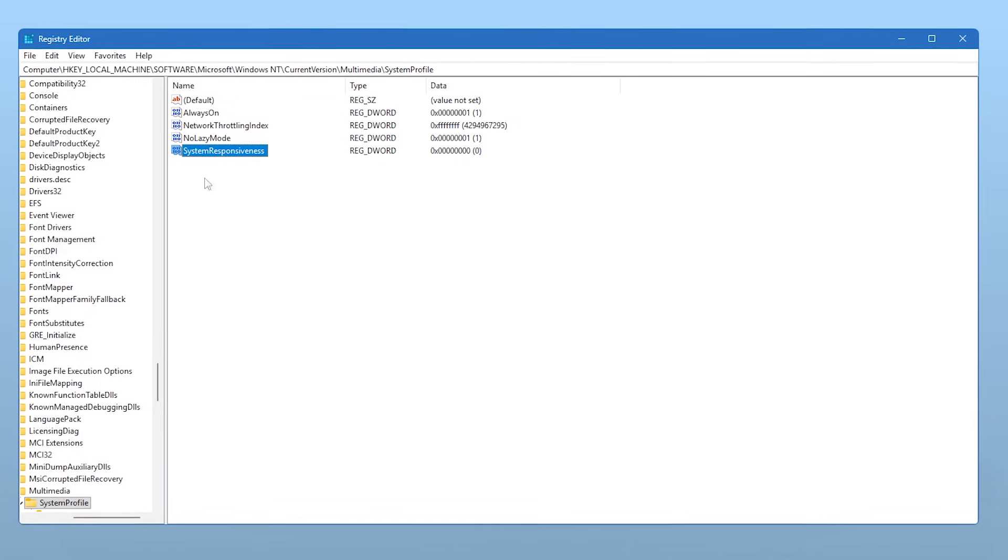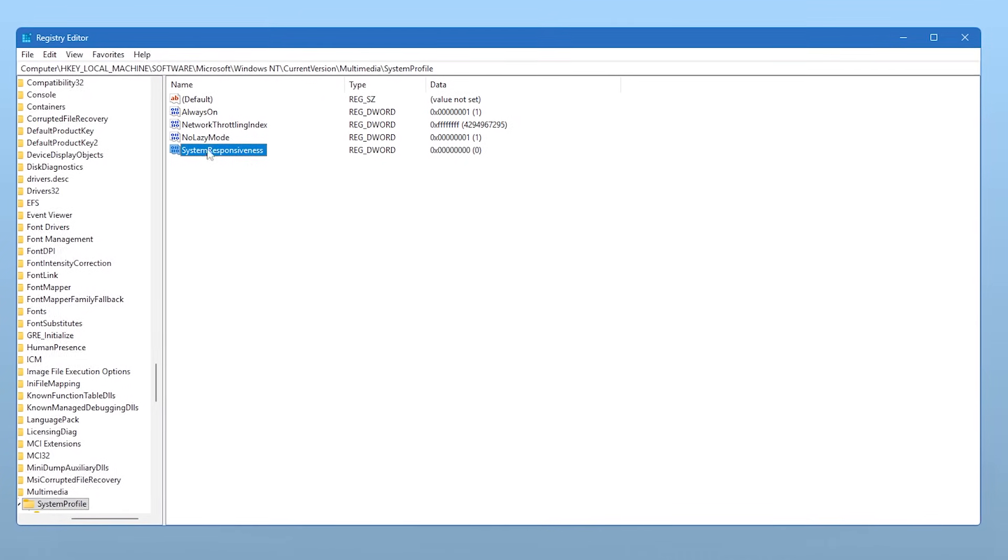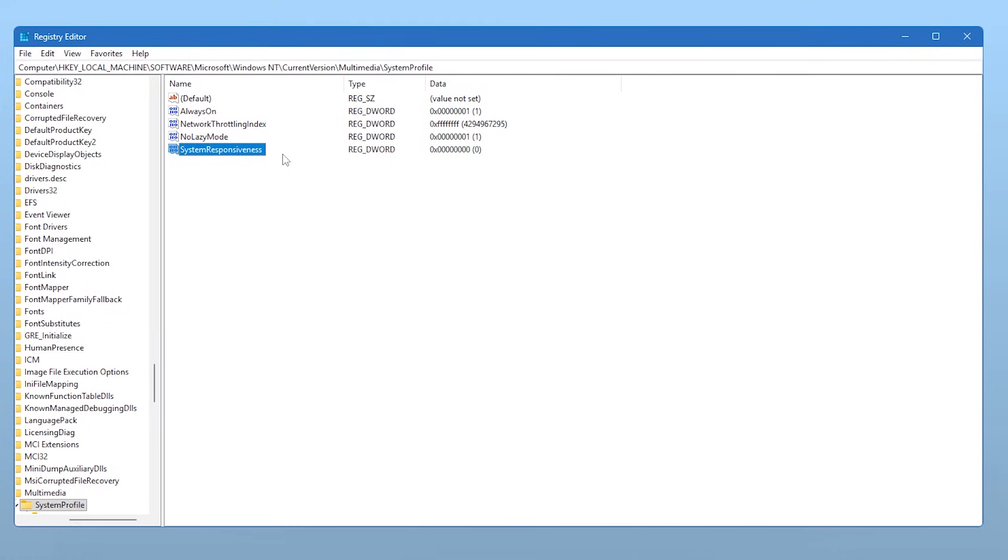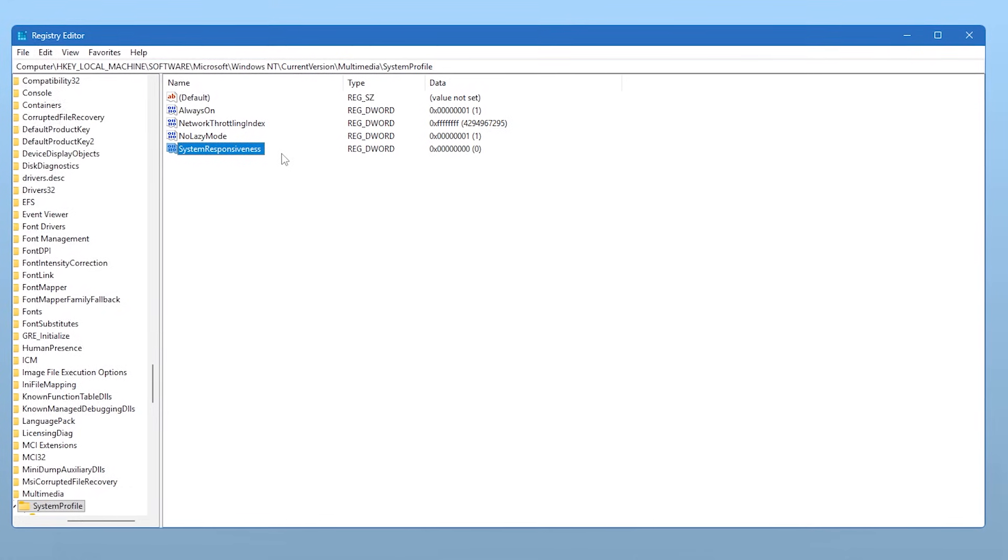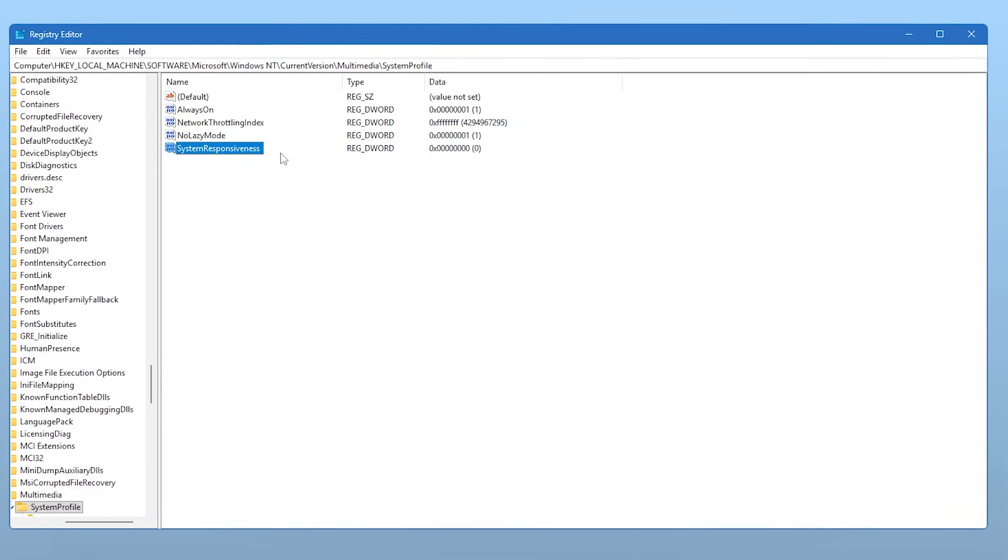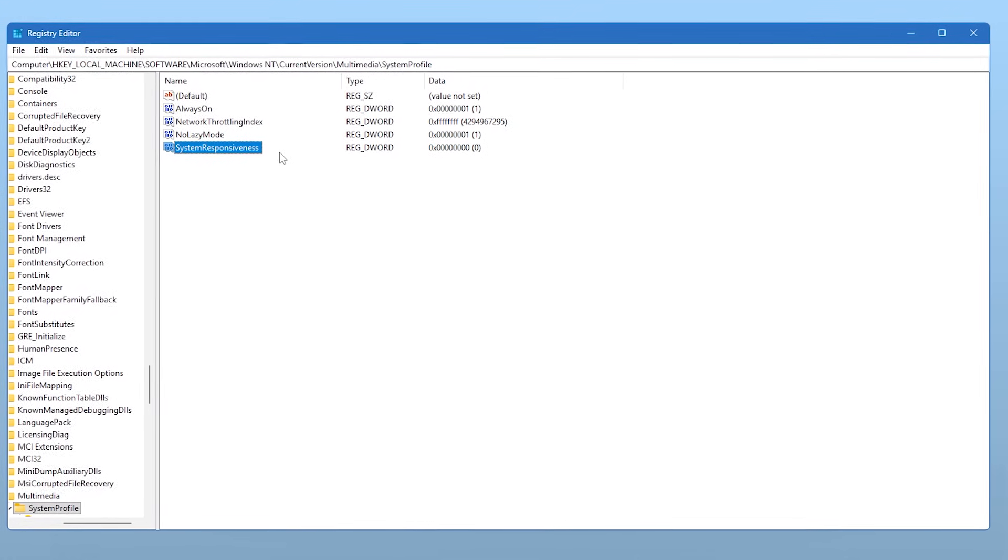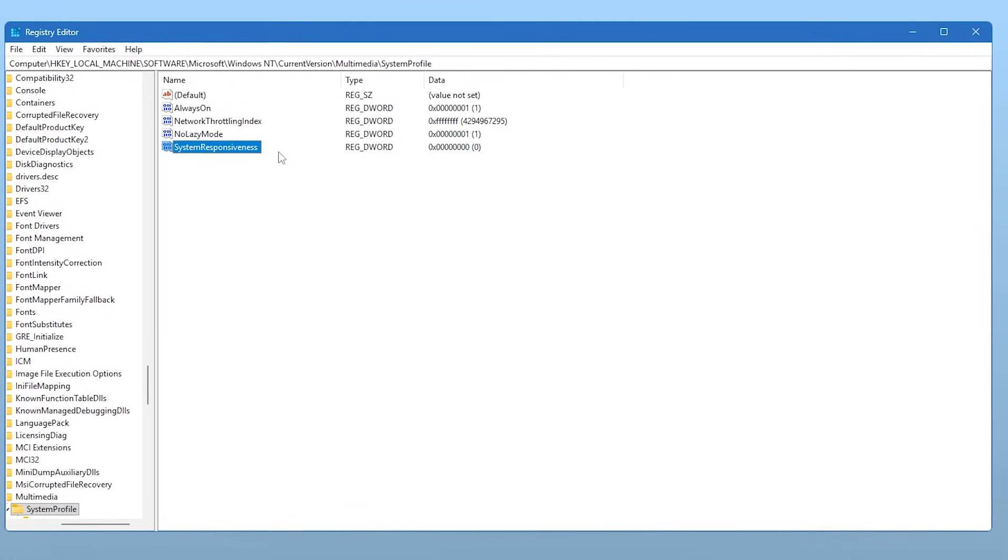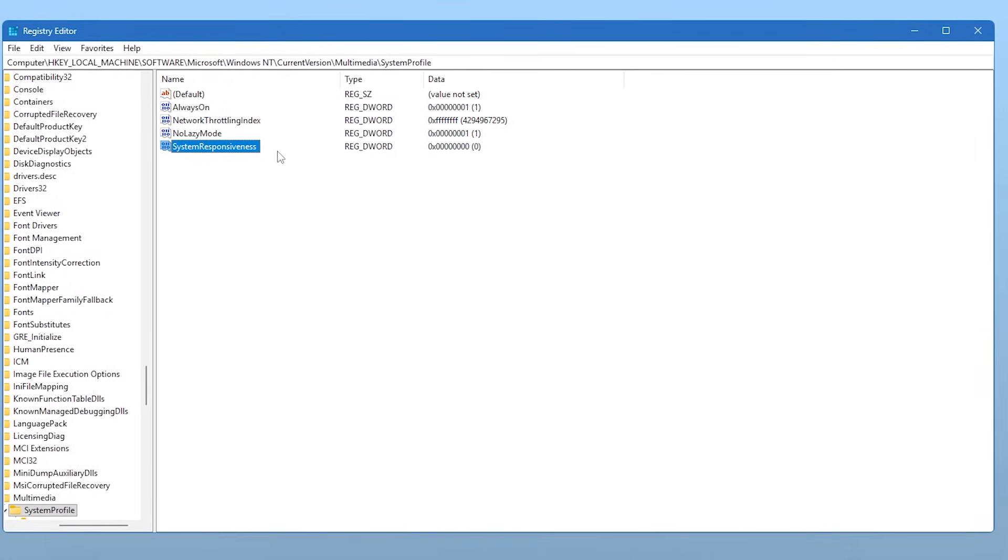This tells Windows to prioritize your foreground application, which is typically your game, significantly reducing potential microstutters and input delays.